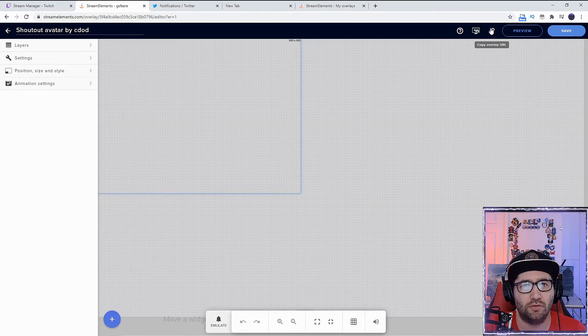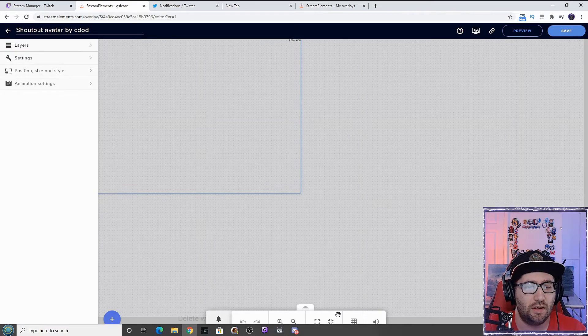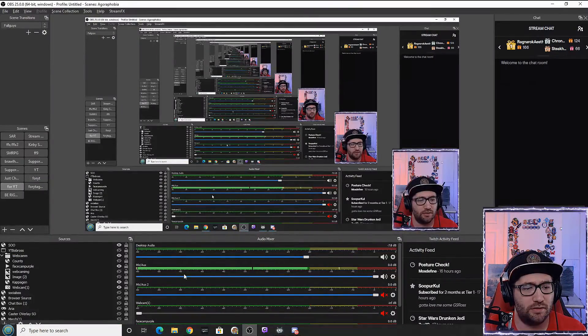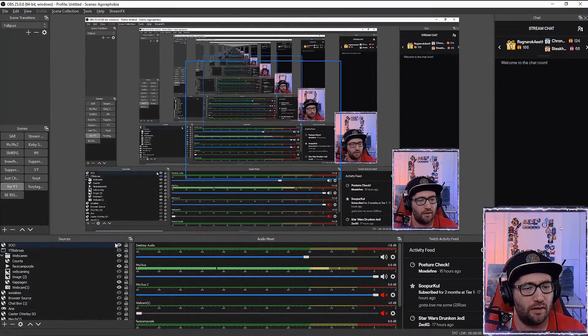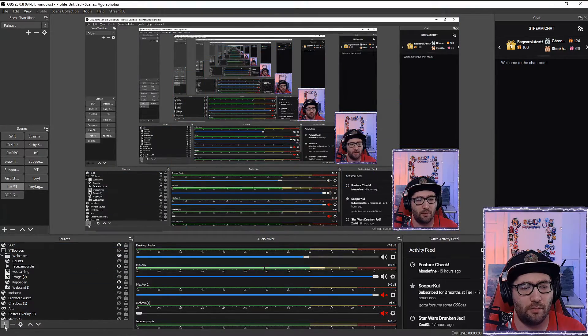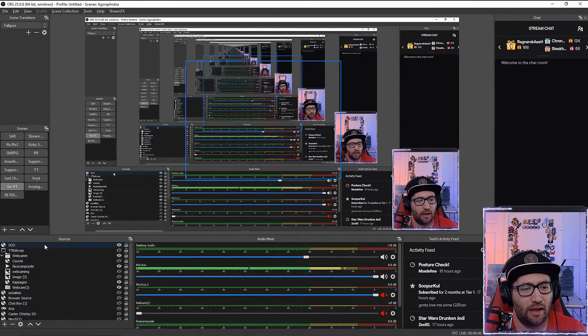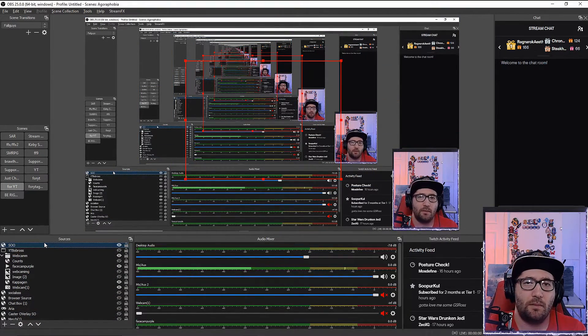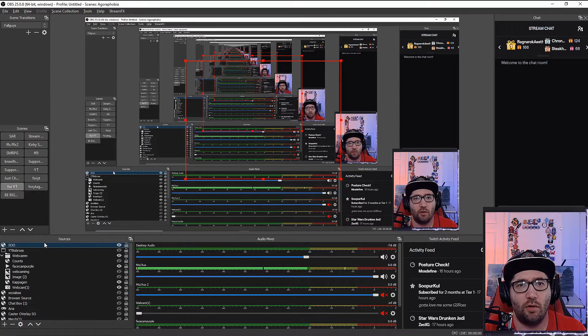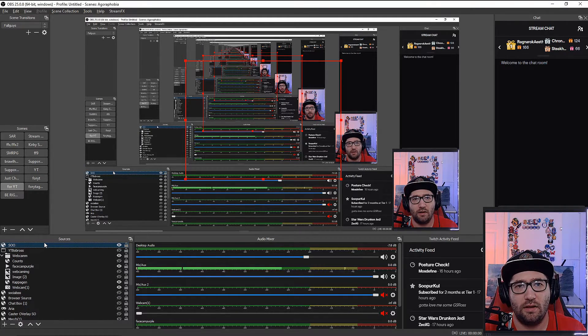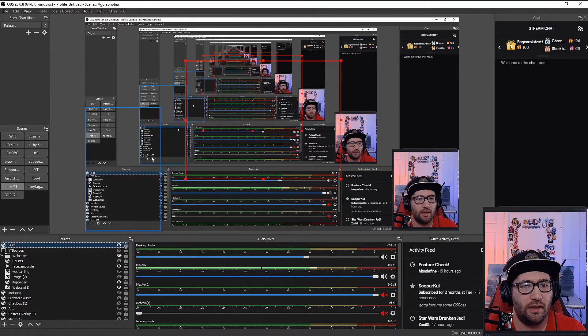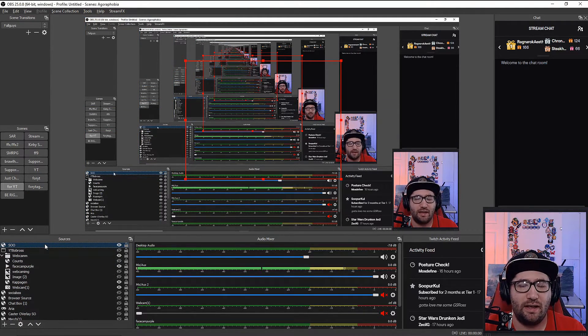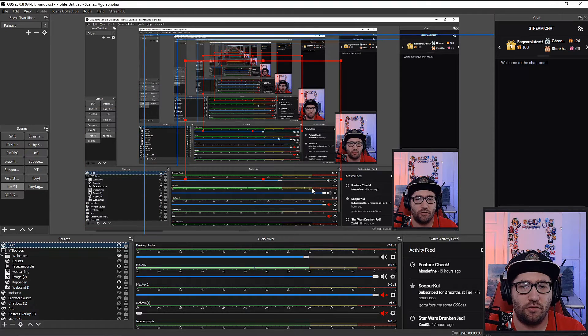We're going to come to OBS and create a browser source, then post that link into the URL part of it. Make sure it's 800 by 600.